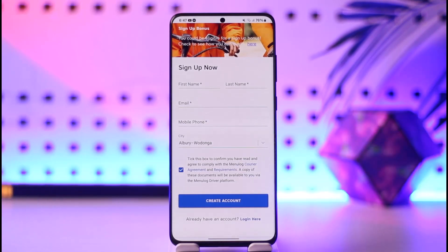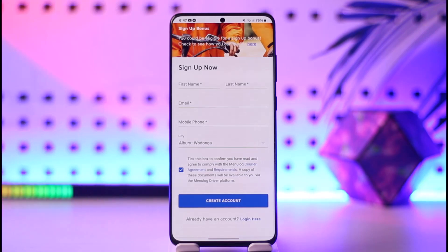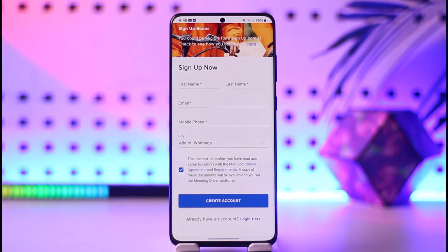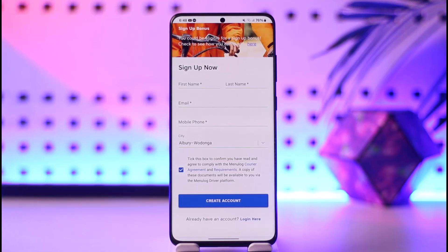When you click 'Create Account' you will be able to fill in other details. You also need to have a photo of your valid driver's license. If you don't have that, you will not be able to proceed. You also need to provide your proof of work eligibility, which could be a passport, a birth certificate, your national ID, or similar documents.